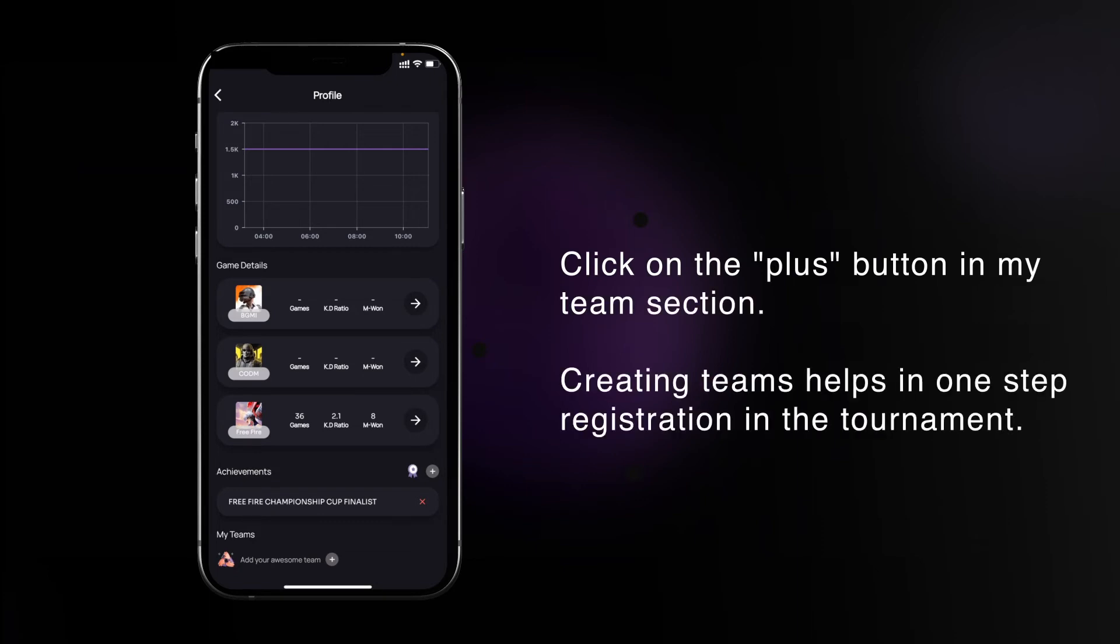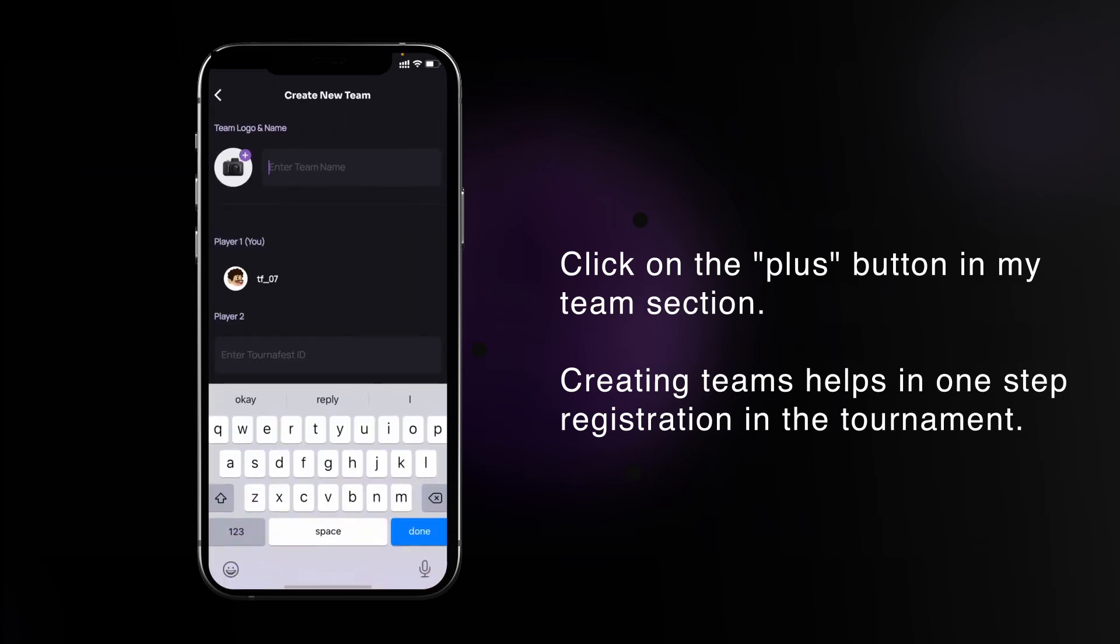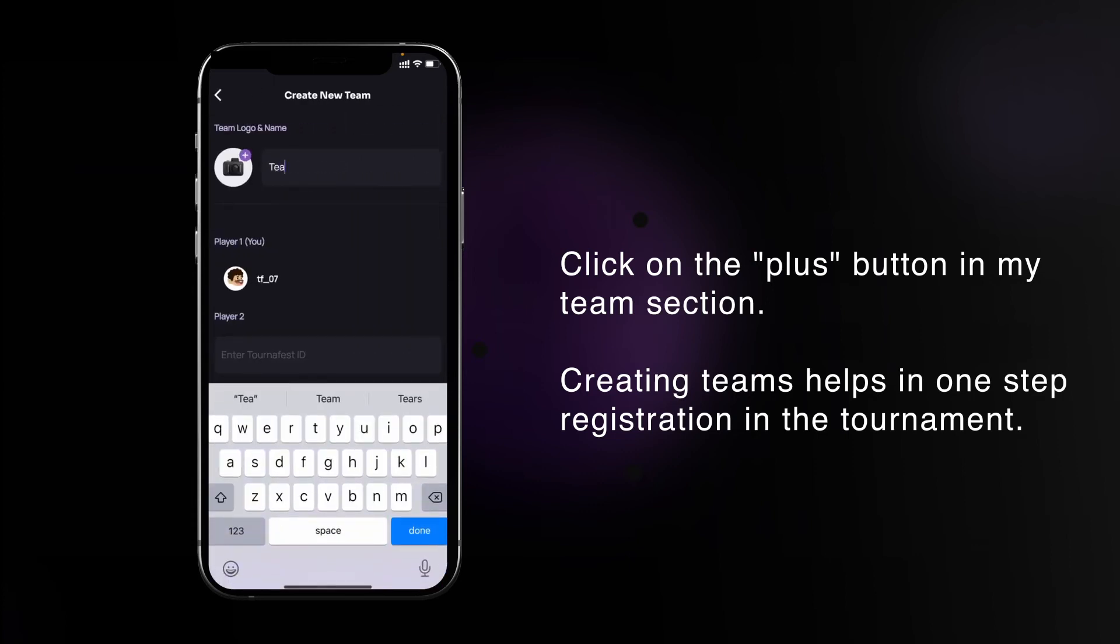You can save all your squad and duo teams here for one-step registration in tournaments. You can write your team name and upload the logo of your team.